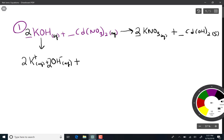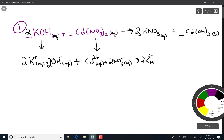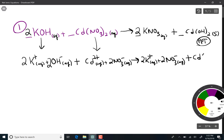Every ionic aqueous compound is going to dissociate, so cadmium separates from the two nitrates. On the product side, potassium nitrate dissociates into two potassium and two nitrates. The one we do not dissociate is cadmium hydroxide, because that's a solid — a precipitate that did not dissolve. If it doesn't dissolve, it can't dissociate, so cadmium hydroxide stays as a solid.